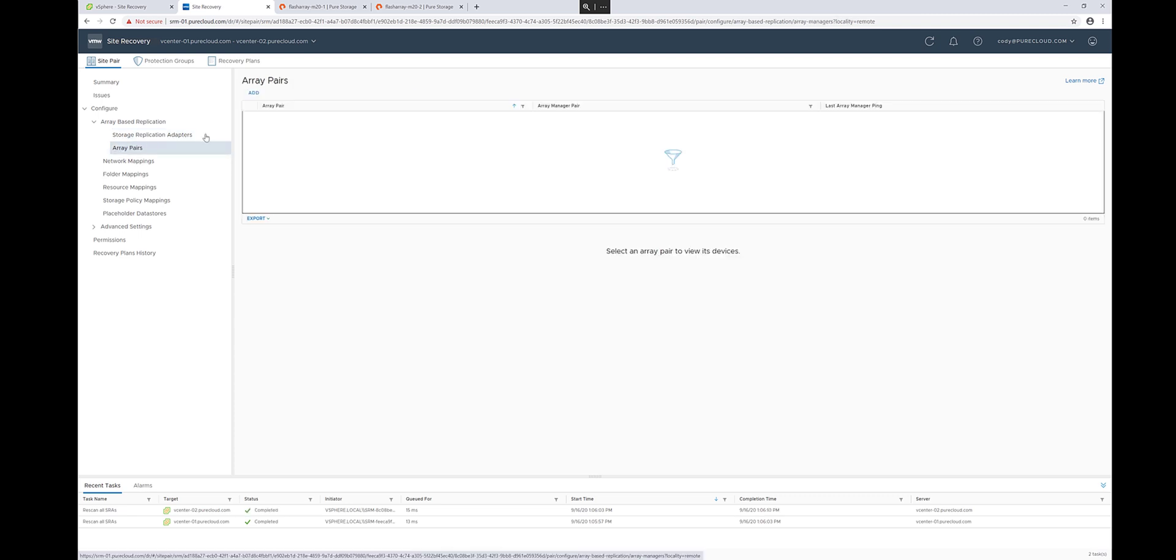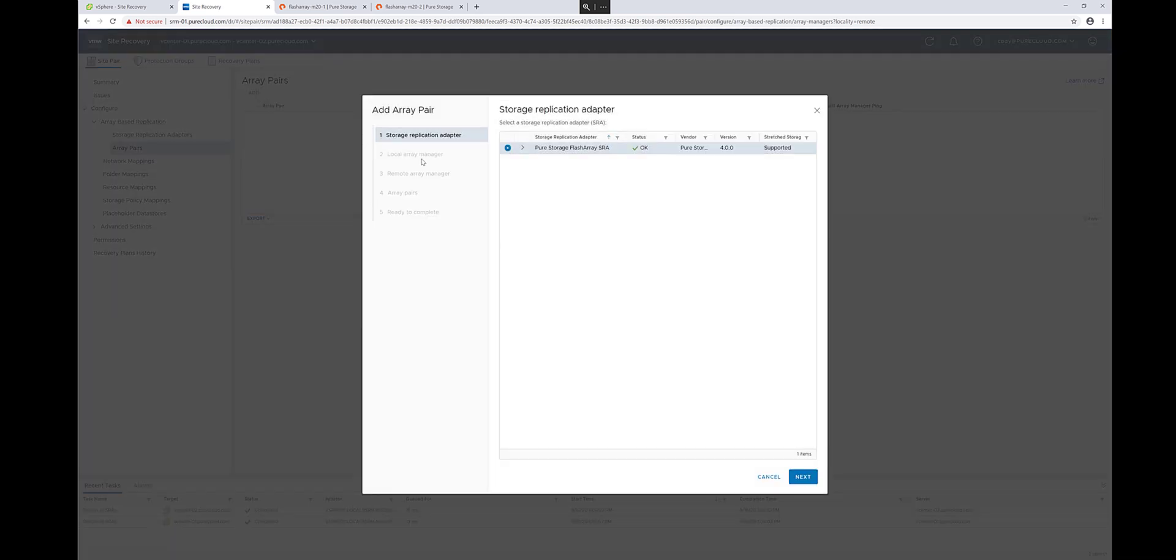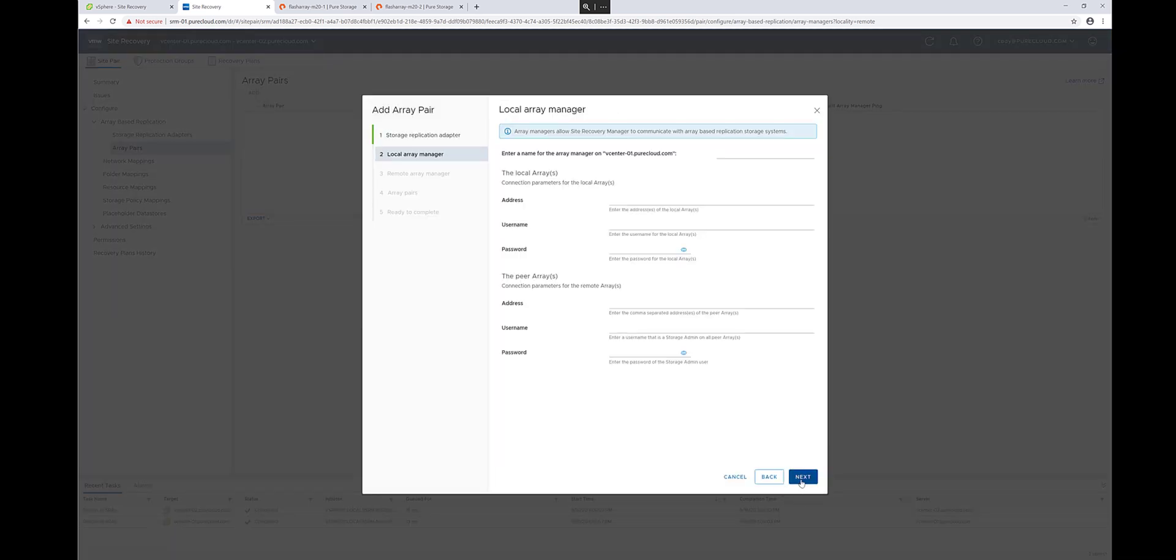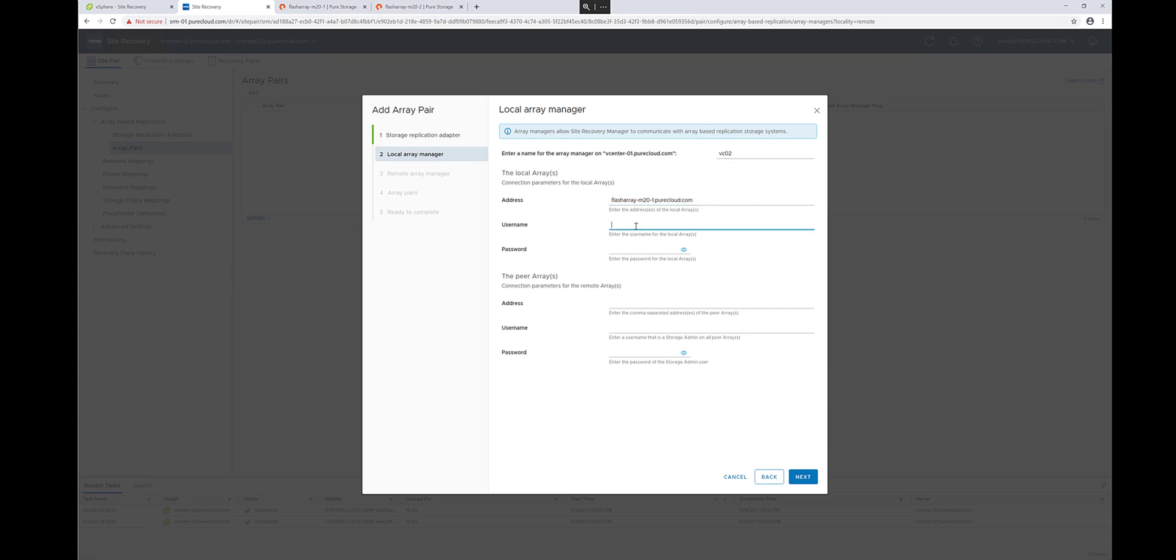The next step is to configure the Array Managers. This is what tells the SRAs what arrays to connect to. So I have the 4.0 SRAs. Choose that one. Give your site a name. And then enter in the source FlashArray, or multiple FlashArrays if you have multiple in your source site, and the credentials that are accessible to all the arrays you specified in the source address.